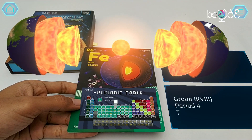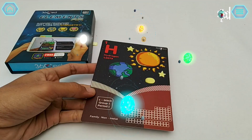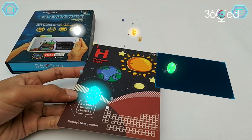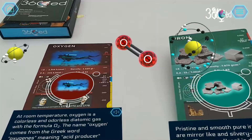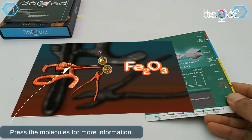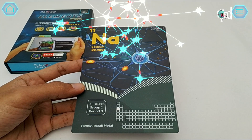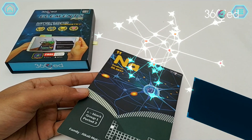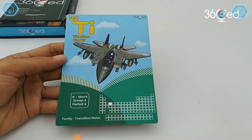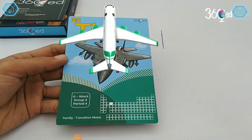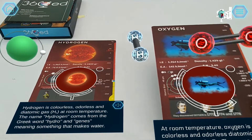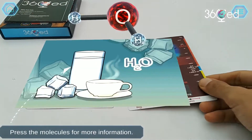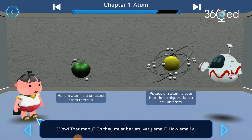360Ed's Elements AR is an augmented reality based mobile learning application combined with colorful flashcards, designed for young learners to enjoy learning elements — the building blocks of everything around us.